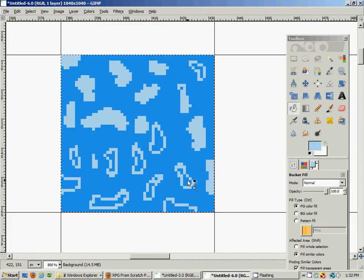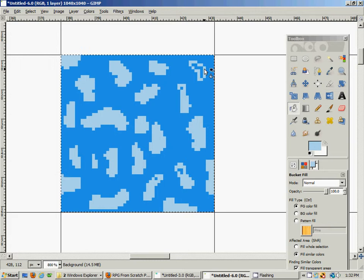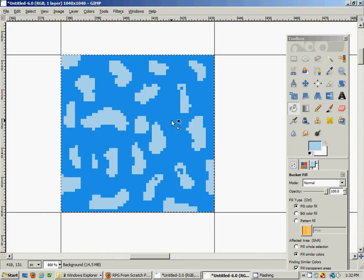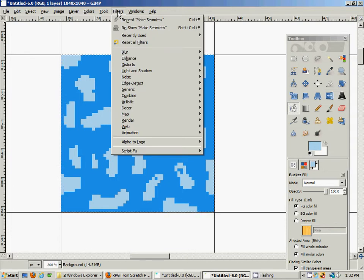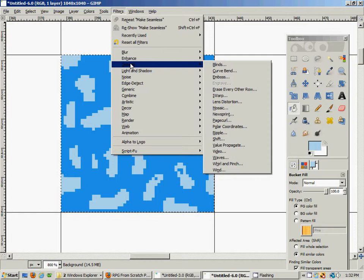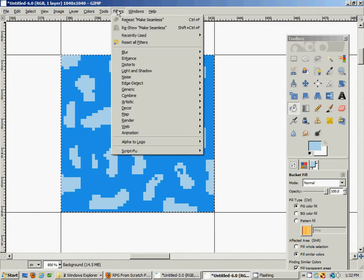This doesn't have to be perfect. All we're doing is making a water texture and a lot of it is experimentation - just getting an intuitive feel for what you want to present. What we're trying to present here is the illusion of water in our RPG game.